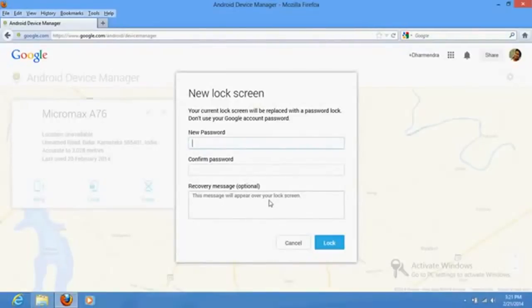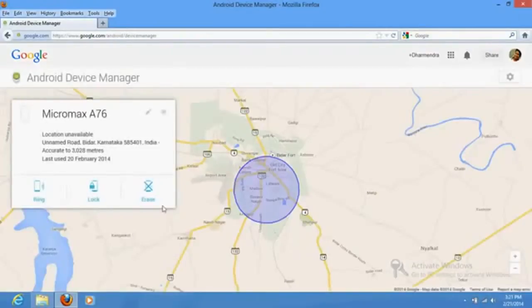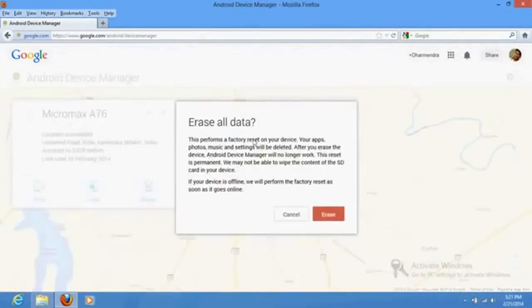If you click here, you'll be able to erase all the data on that phone. It's really a very important software which could be very much helpful for you.